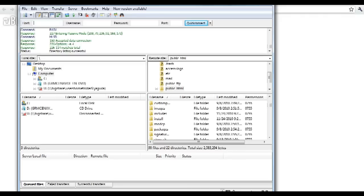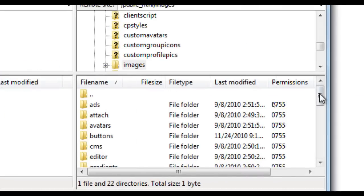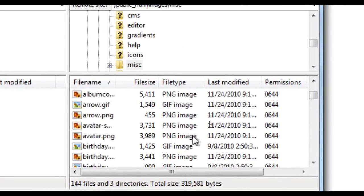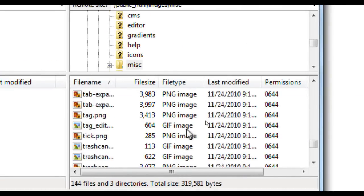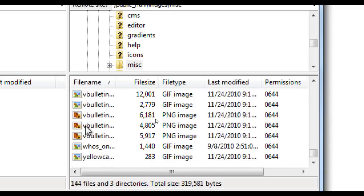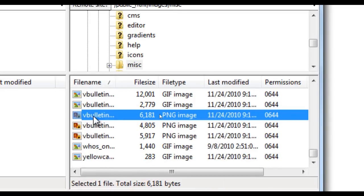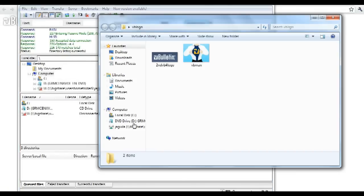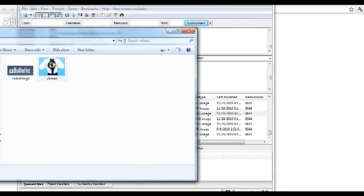Go to your FTP client and use that address to help direct you to your logo. Navigate to the images folder, then find the misc folder, and scroll down until you see vBullton4_logo.png. And there it is. Let's replace it with a new logo — I'll be using the vBullton Man logo.